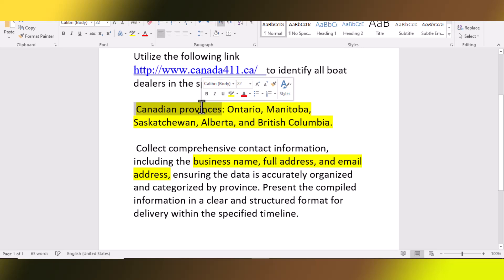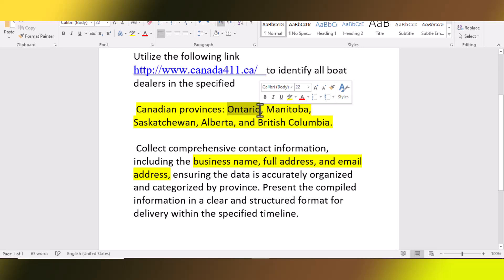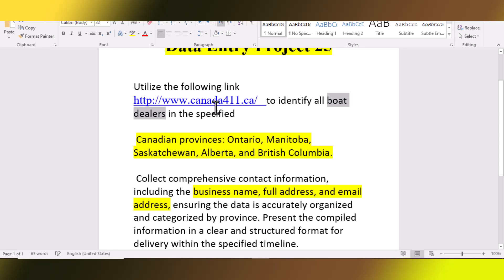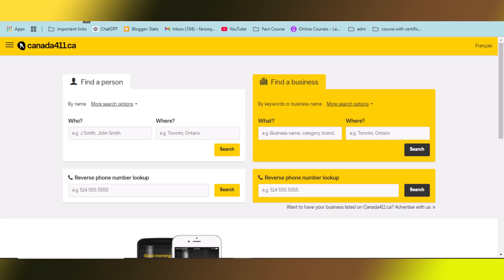When we collect data from the first province, we will move to the next one, and so on. I will show you everything step by step, so just keep watching. First, we will simply copy the term 'board dealer' as mentioned. You can also search for the website canada411.ca — when you search this on Google, you will get this website.